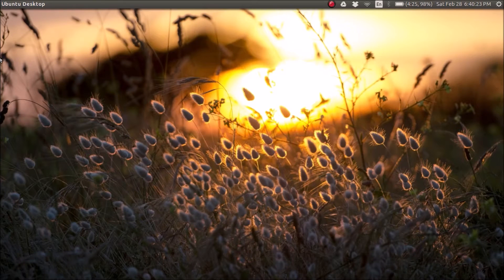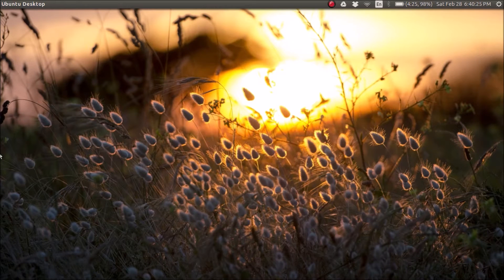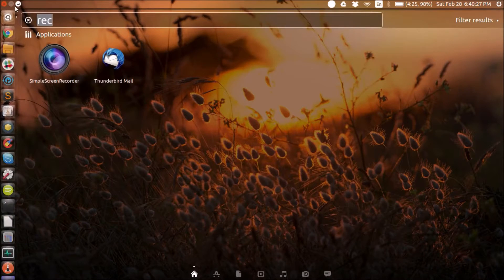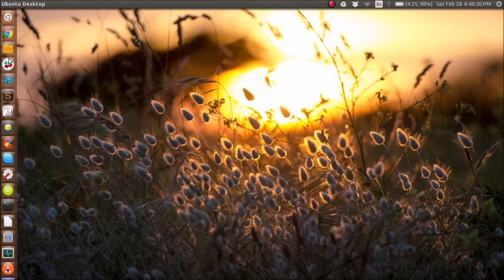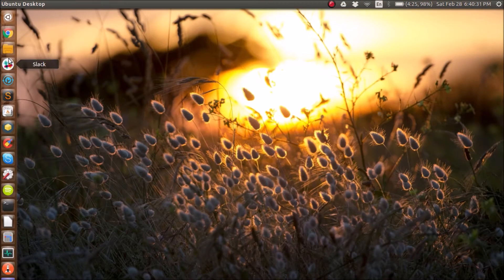What is up guys? It is Henry. Today I want to show you how to change your application icons in Ubuntu 14.04 and Ubuntu 14.10.